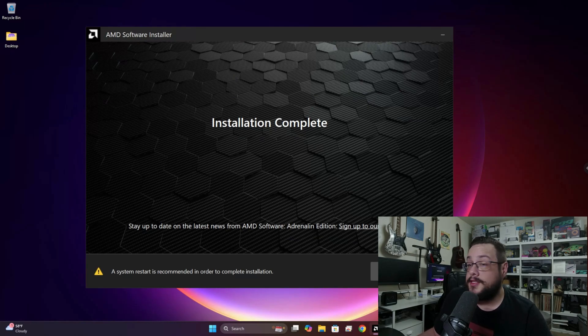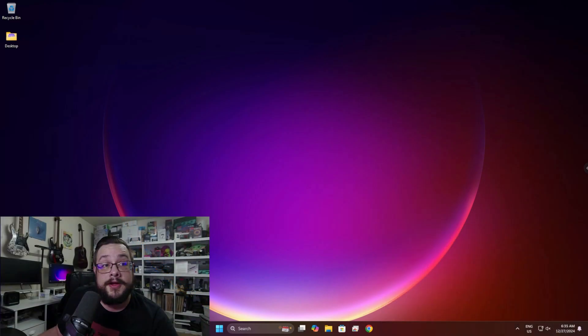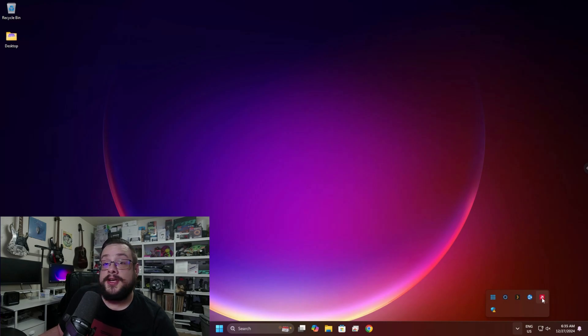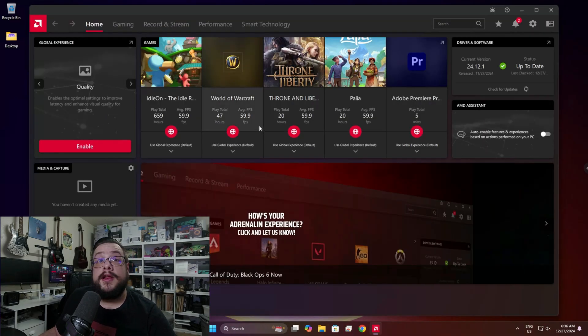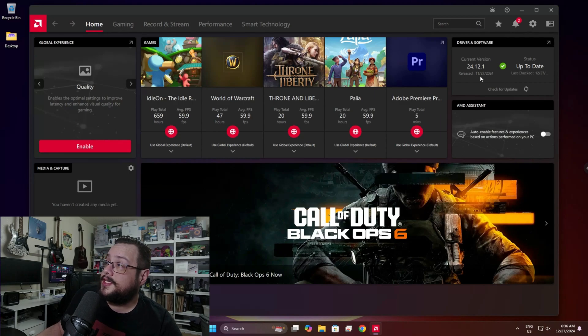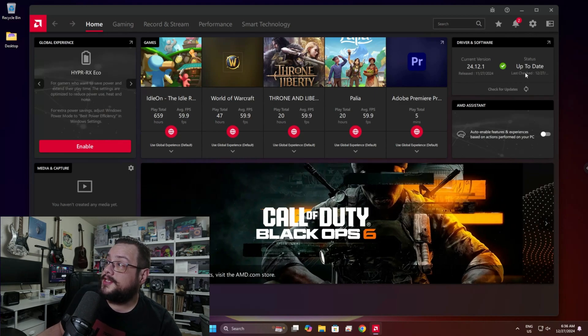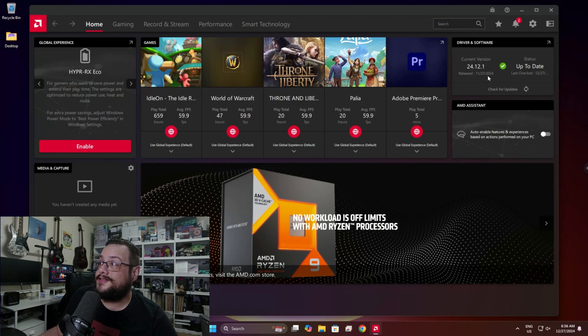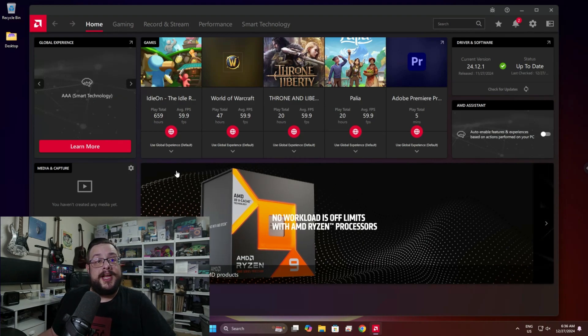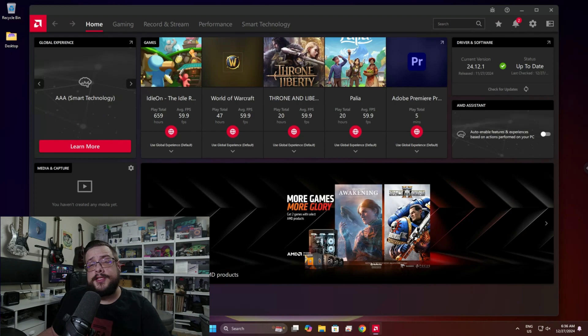All right, once the computer restarts, we can click on the menu here and open up AMD Adrenaline, or the AMD Software as they call it now. And if we look in the top right corner, we can see that now it says current version is up to date, and it just did a check just as I'm saying that. So that's even better. But yeah, that's it for this one. Let me know if you have any questions or comments in the comment section below, and as always, have a good one.